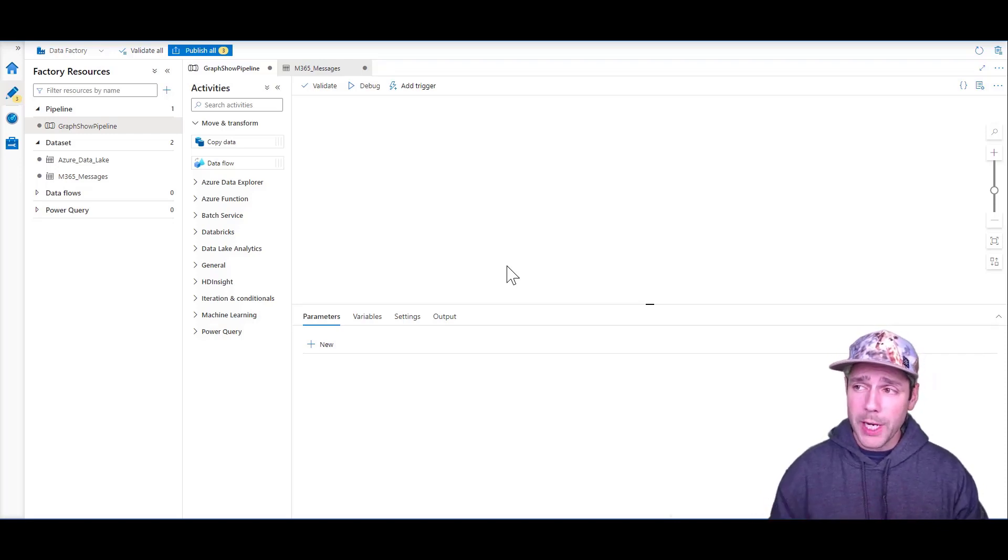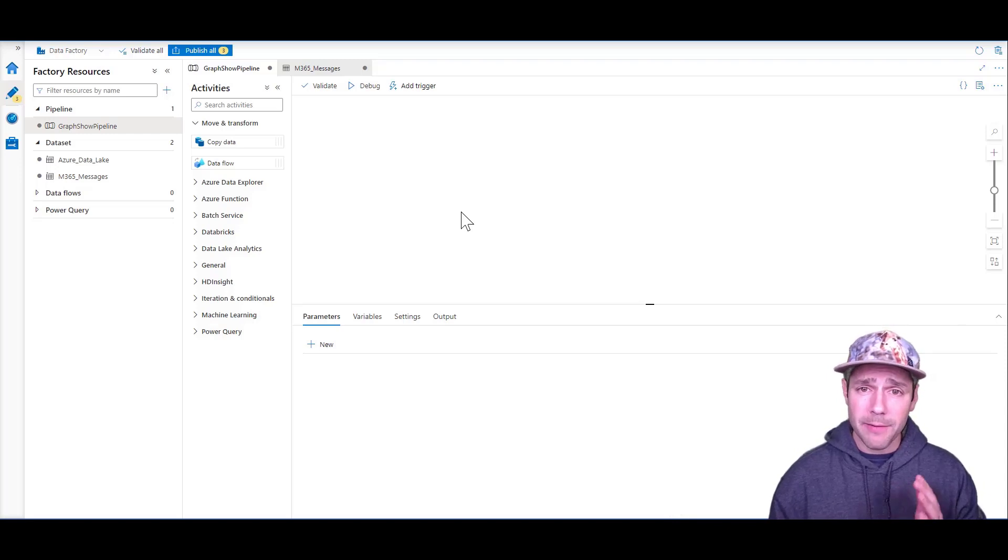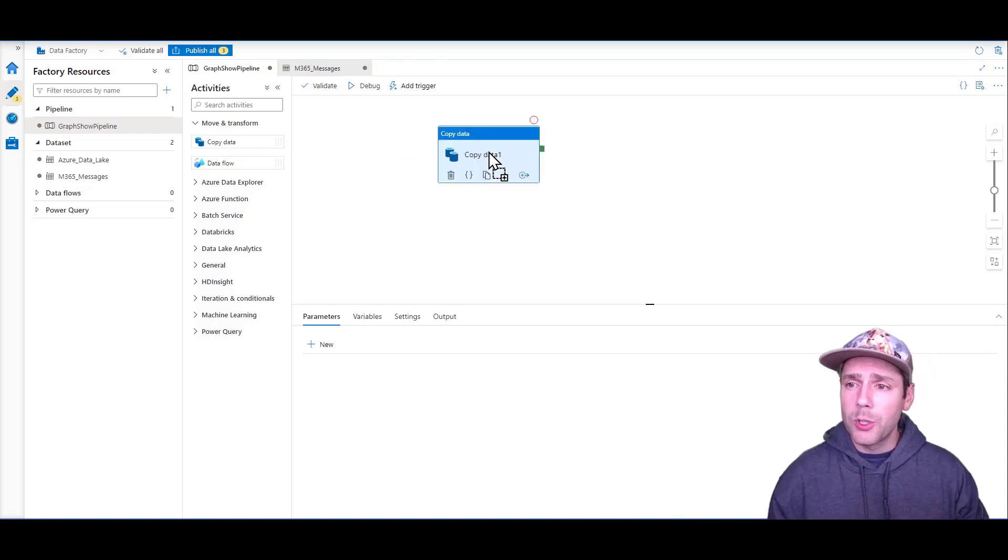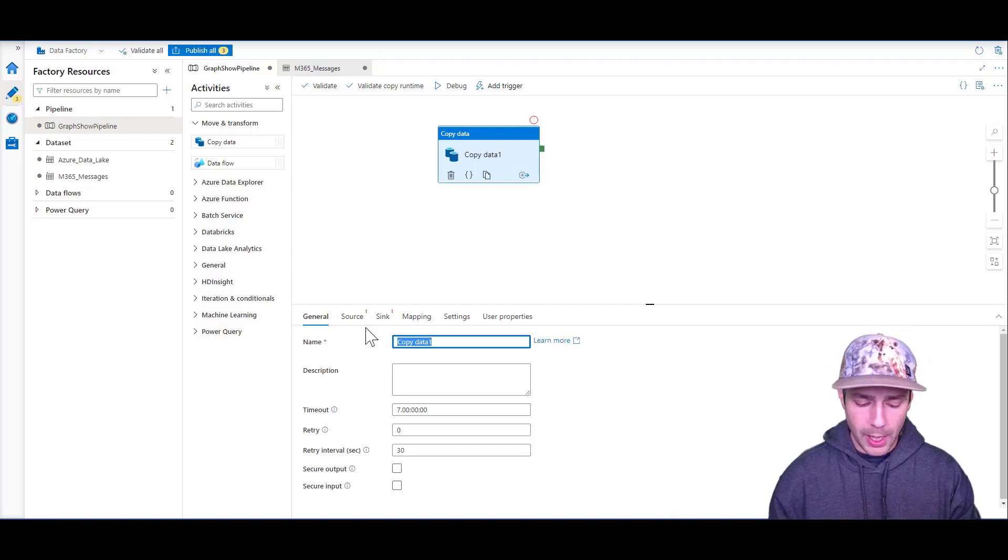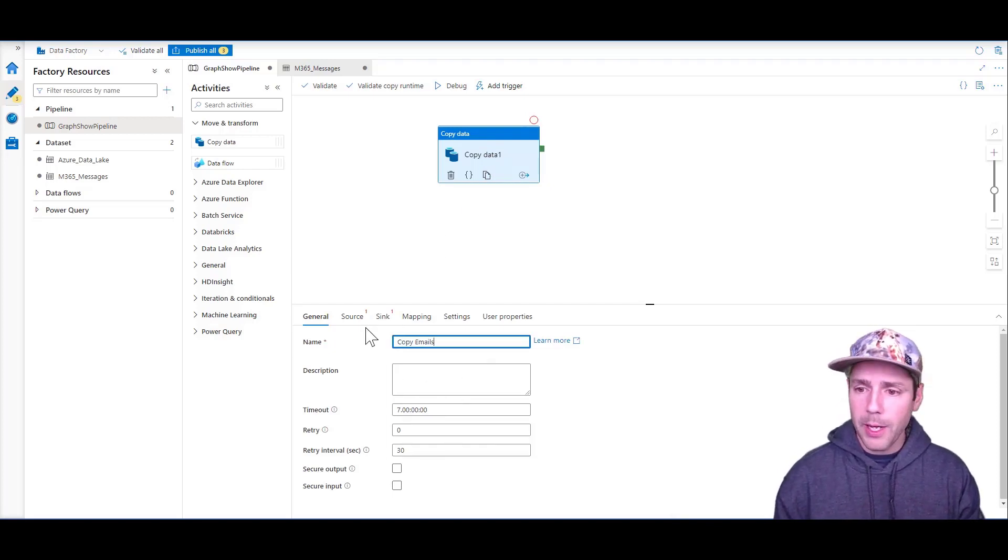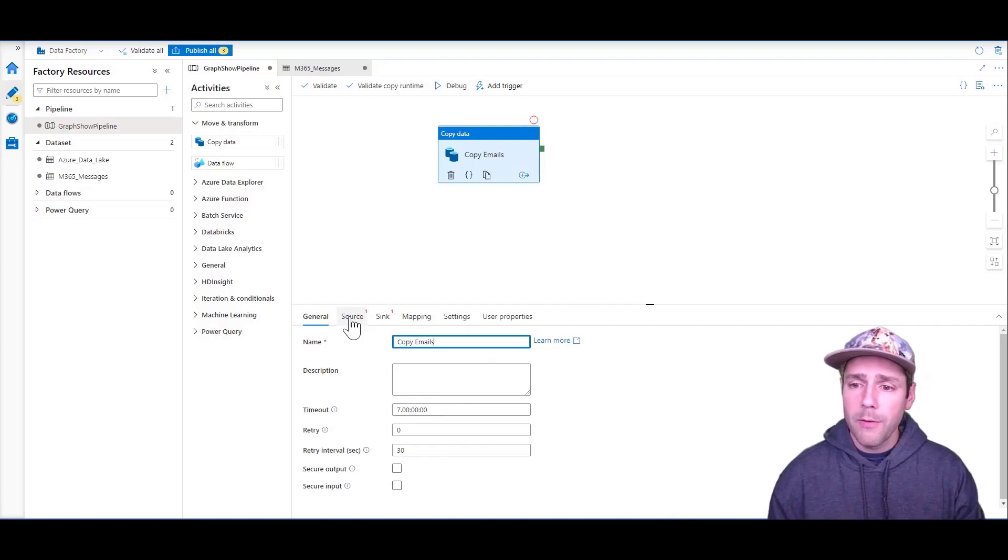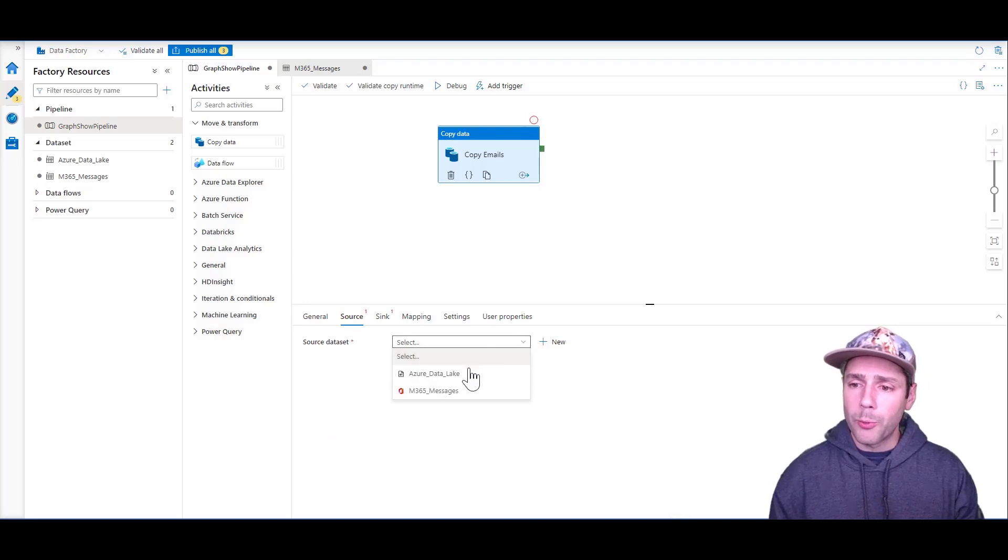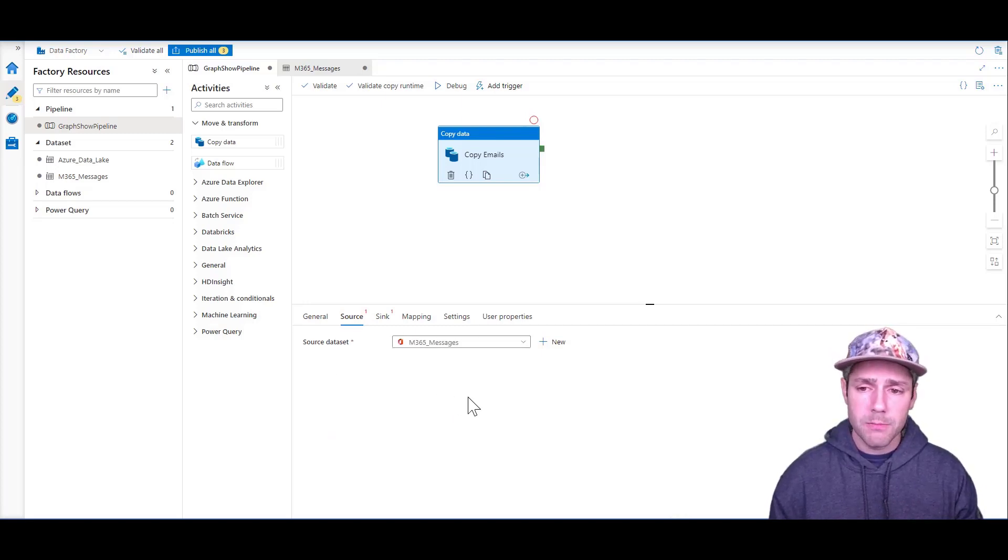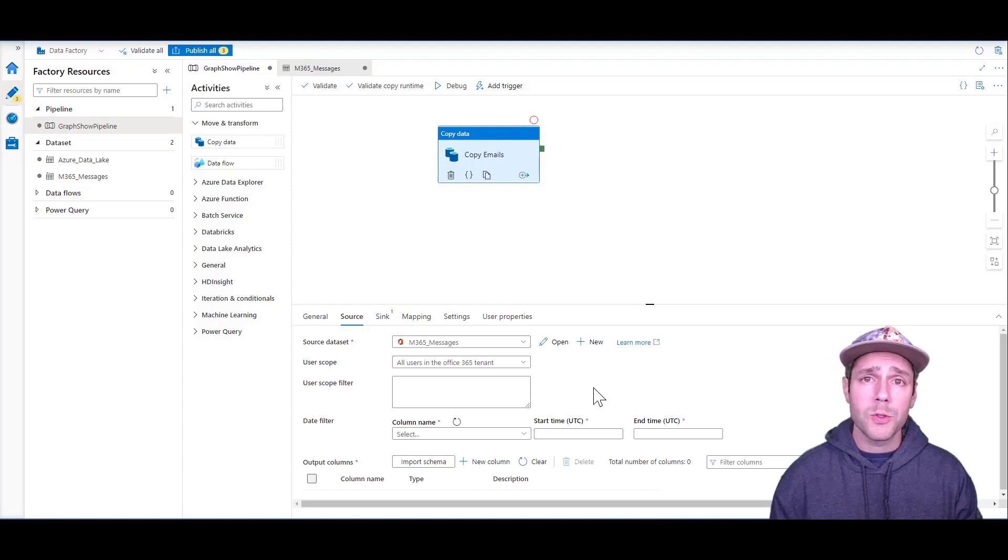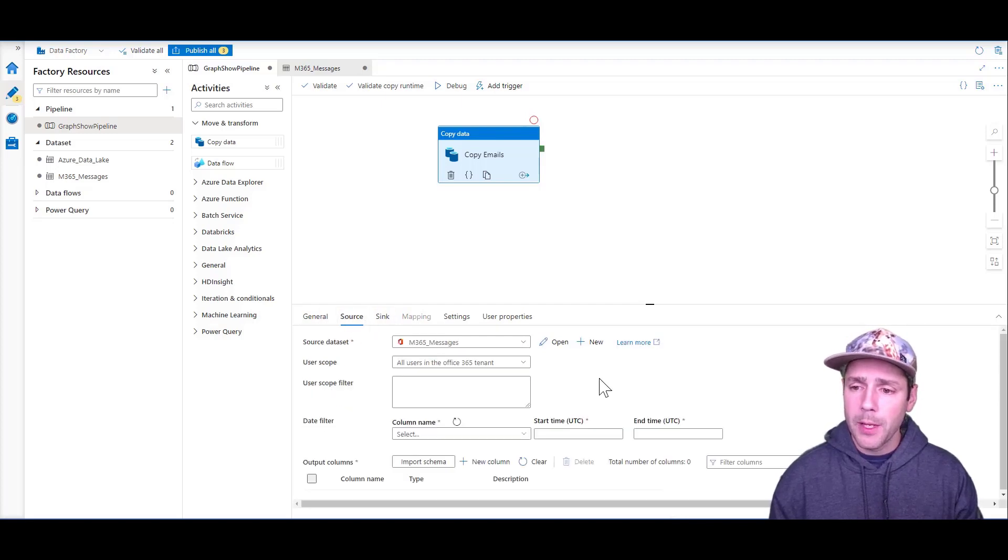What we're seeing right now is my Data Factory workbench. I'm going to bring in a new copy data activity and rename this to Copy Emails. From the source, I'm going to bring my M365 messages, which is a dataset I created that points to Office 365 data. I'm going to select my Azure Data Lake as the sink.